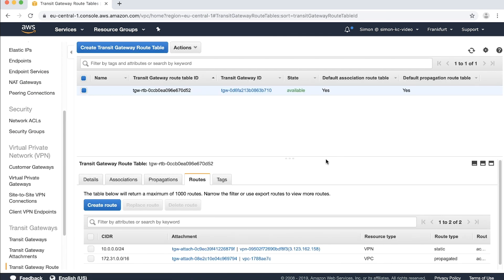Don't be surprised if your route state is black hole as the process of modifying your target drops the tunnel briefly. Make sure that you're sending interesting traffic from the customer gateway to re-establish the VPN. When the tunnel is re-established the route state changes to active.